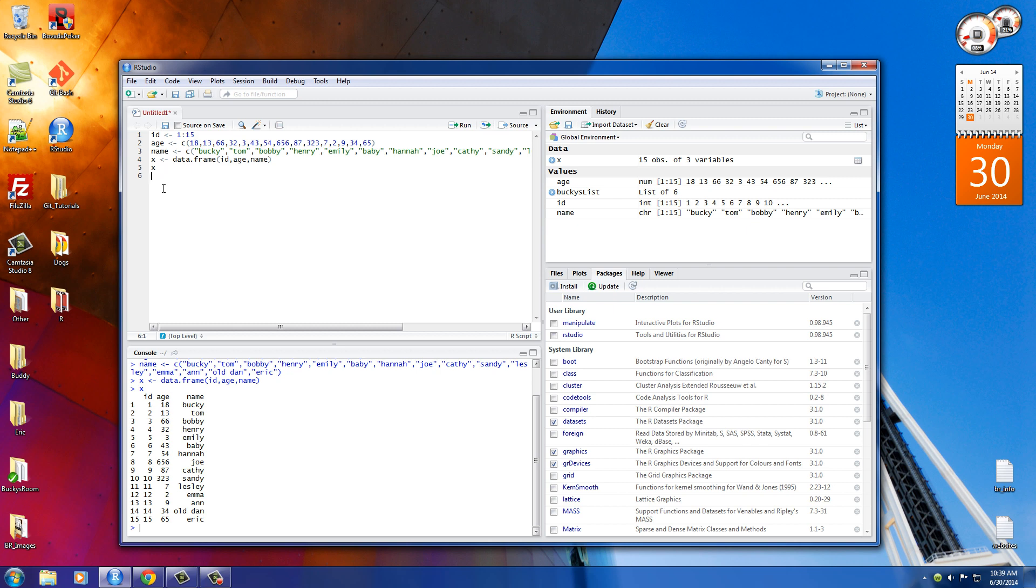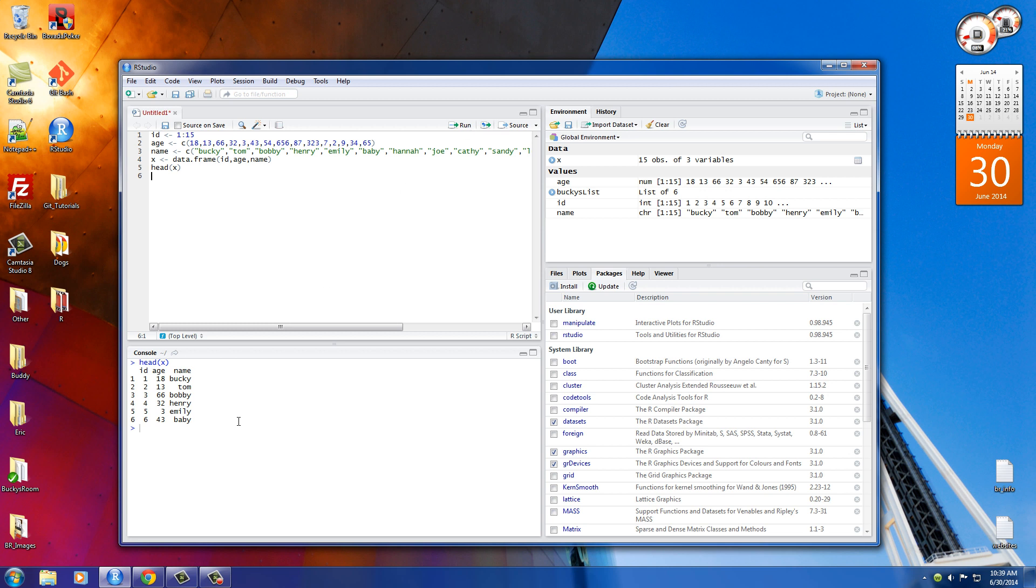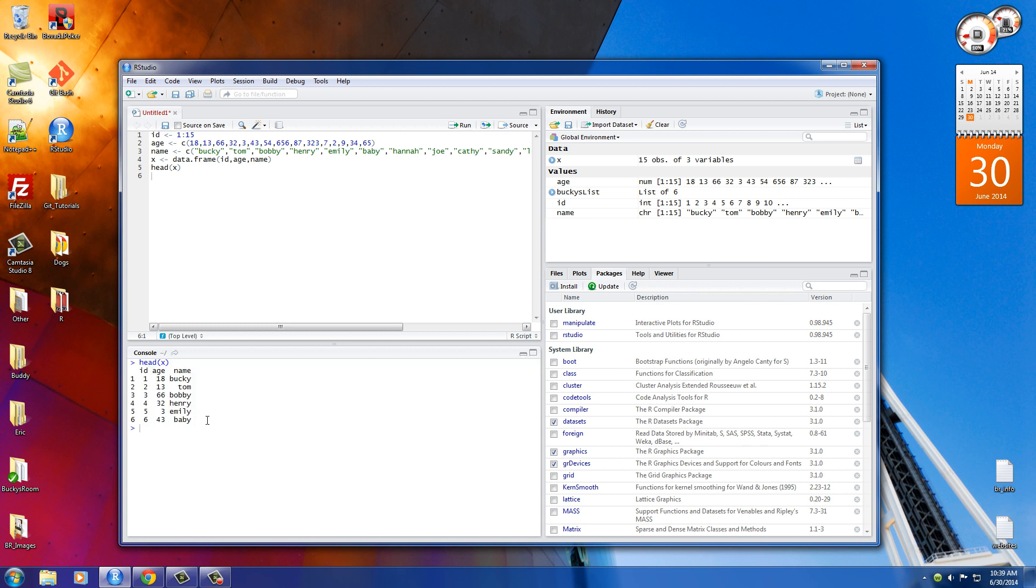So what we can do in that case is use the head function. Now, whenever we do this, we say, just show us the head or the first few rows of this data frame. And we run it, and it shows us only the first six rows. You know, it just helps, you know, if you have too much information, just show you a little bit of it.